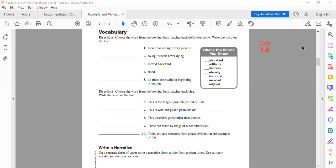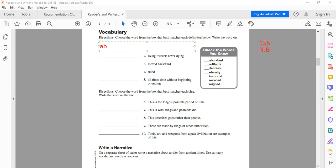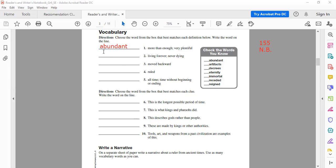Number one: 'more than enough, very plentiful' — that is 'abundant.' Very good. Number two: 'living forever, never dying' — that is 'immortal.' Yes, very good.